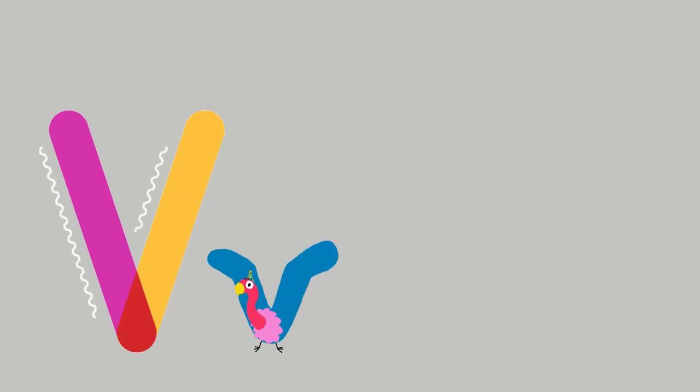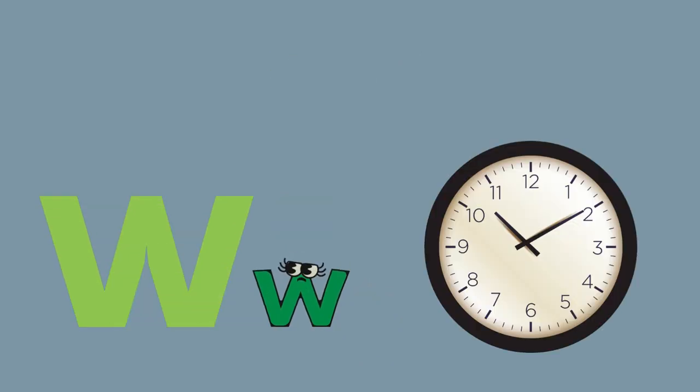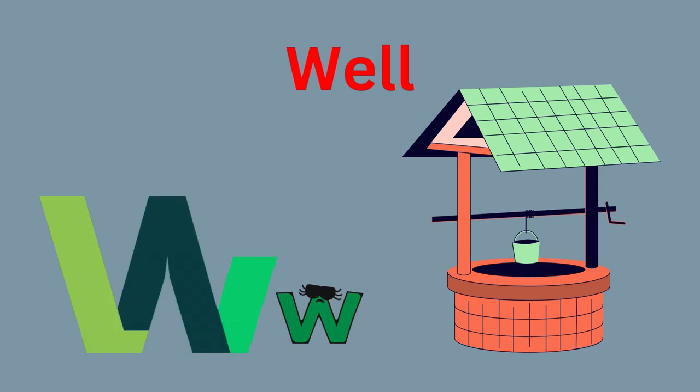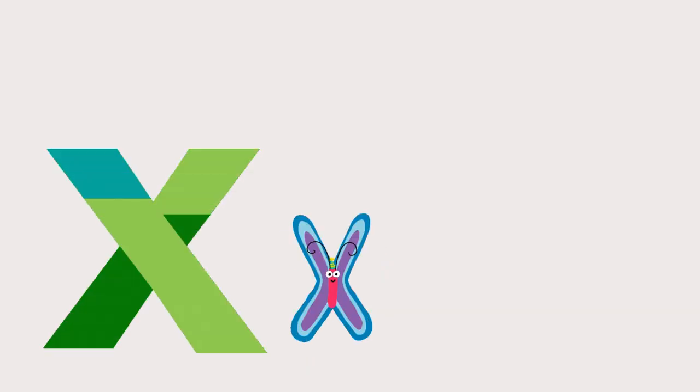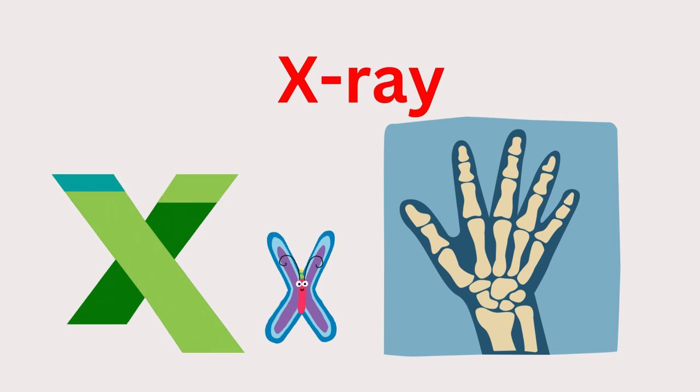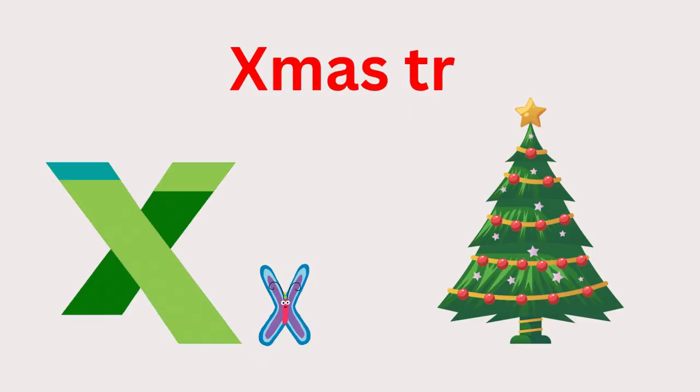W for Watch and W for Well. W-W-Watch, W-W-Well. X for X-ray, X for Christmas tree.